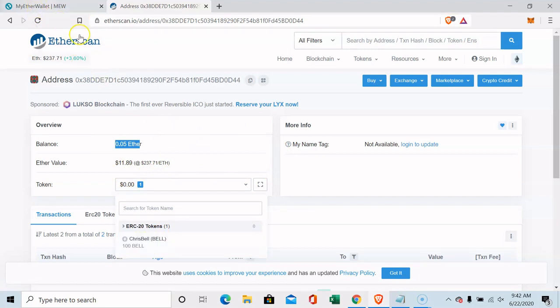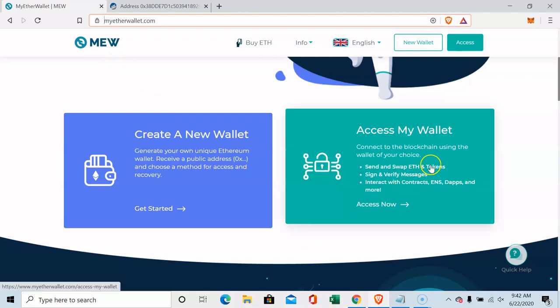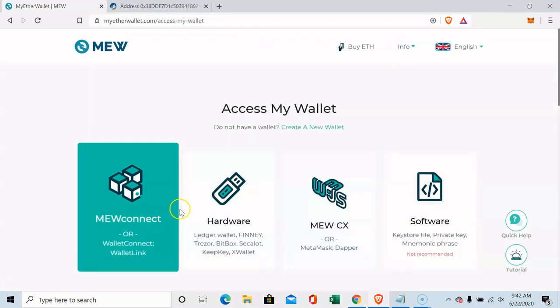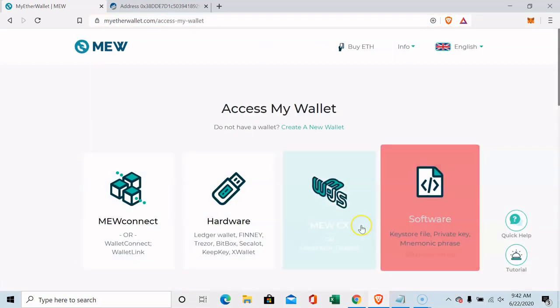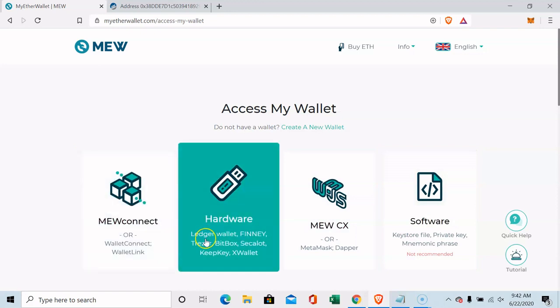So I sent 100 Bell tokens which is my free token as well, but again just teaching people how to do this. So I'm going to access my wallet and you can come here. It looks confusing but it's not all that confusing.